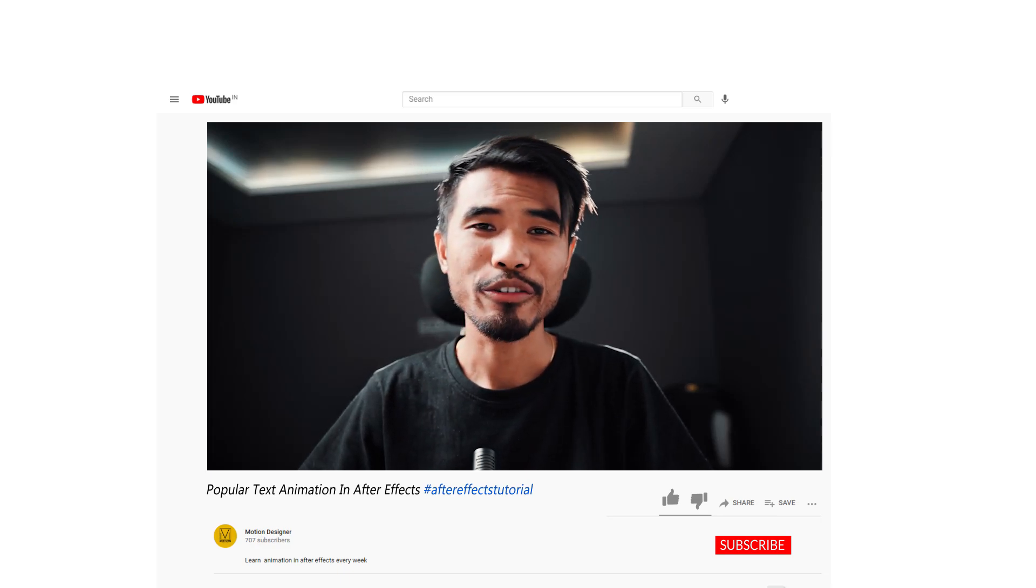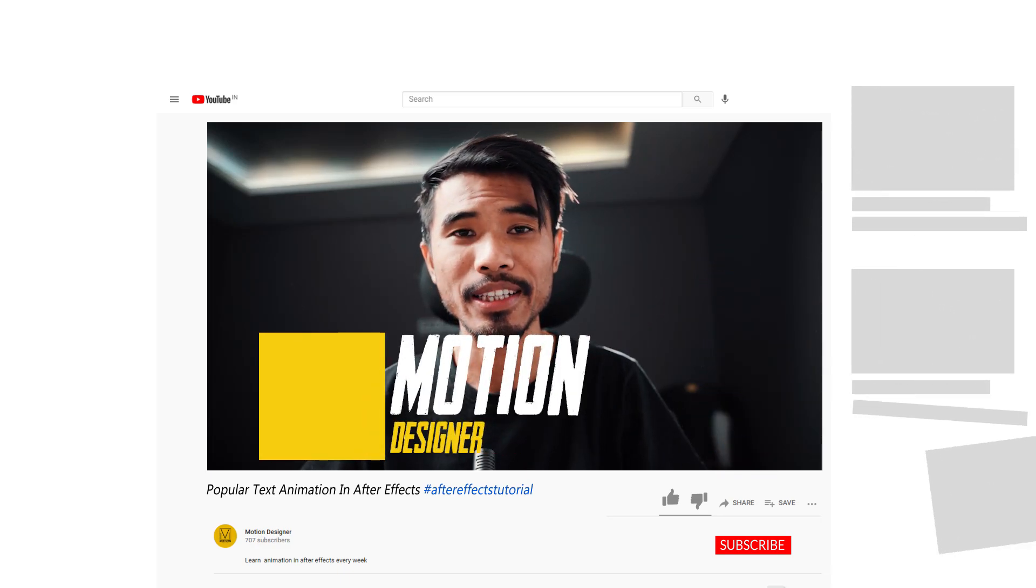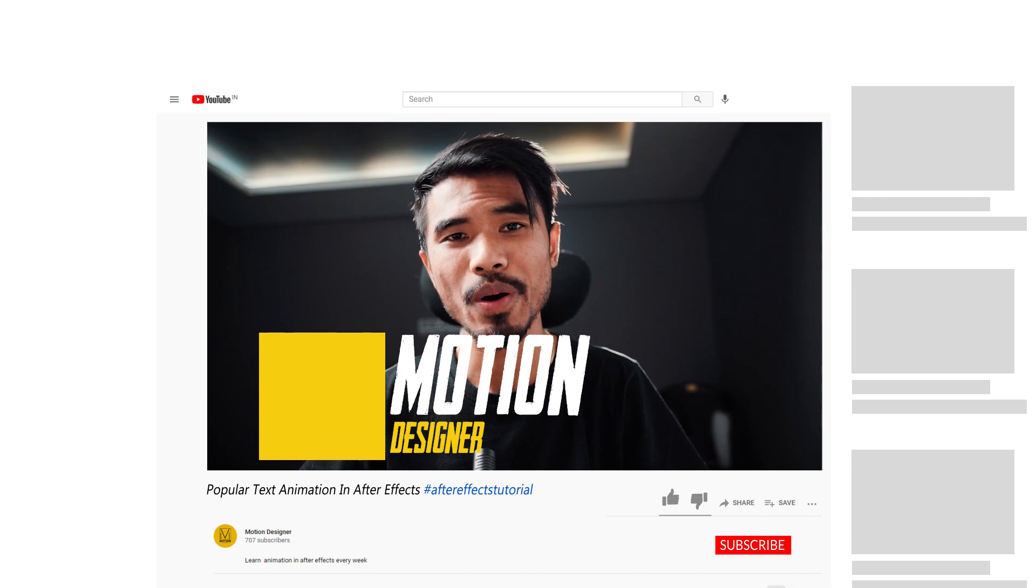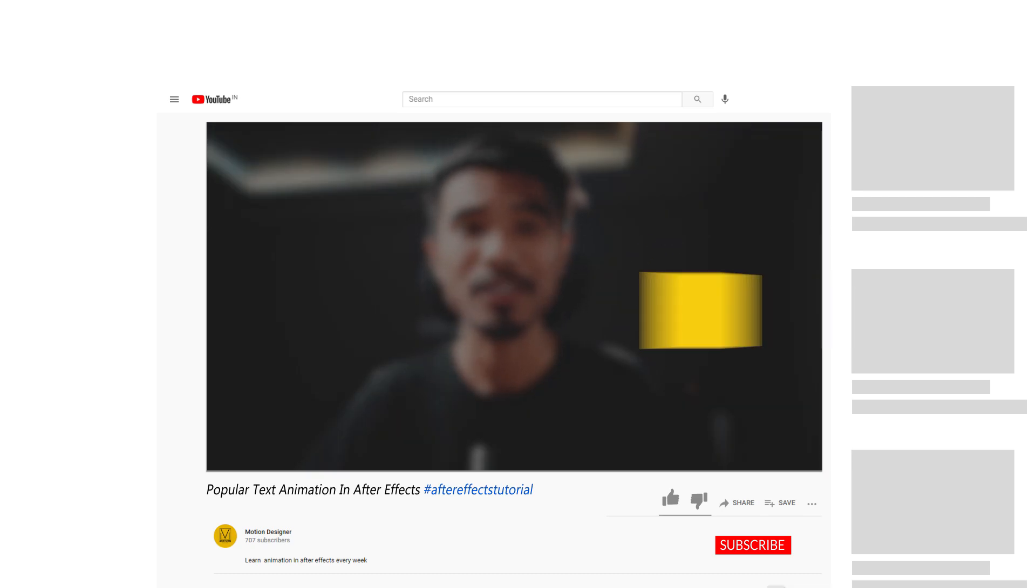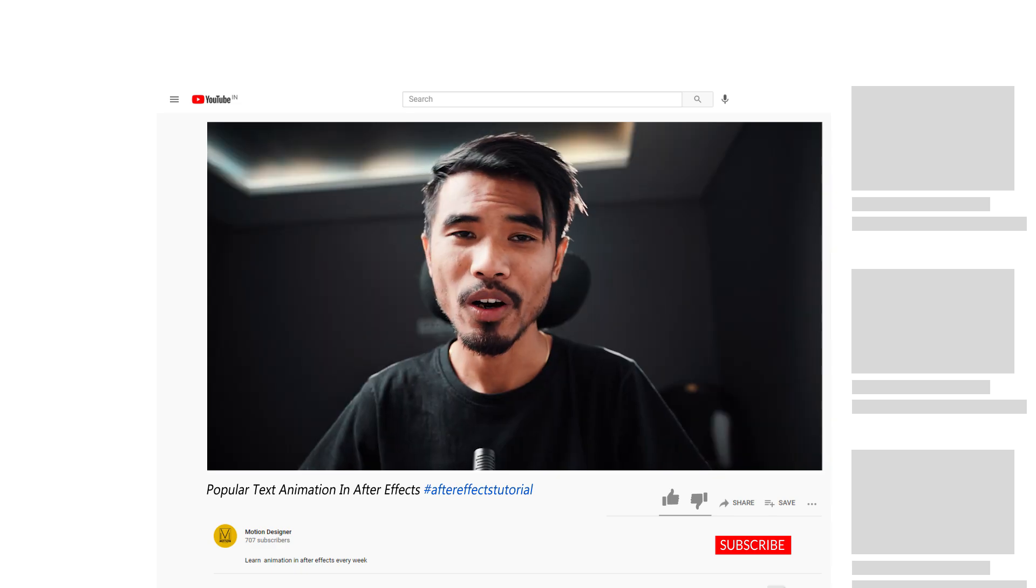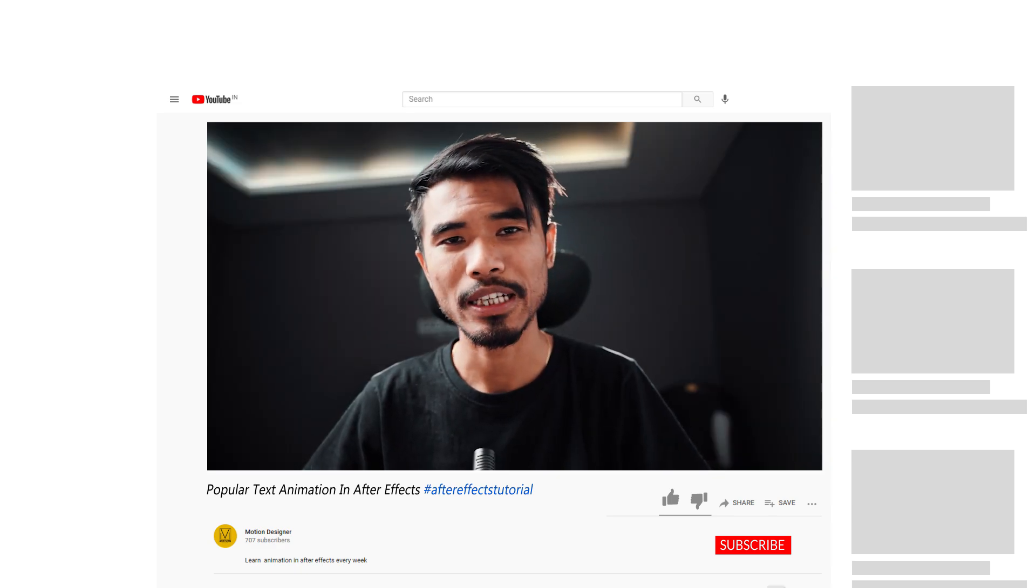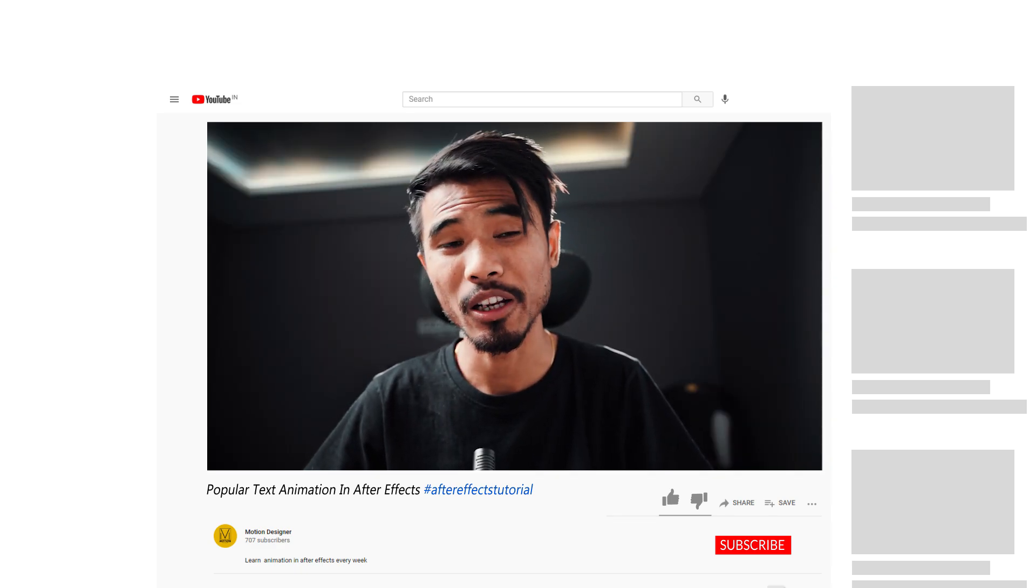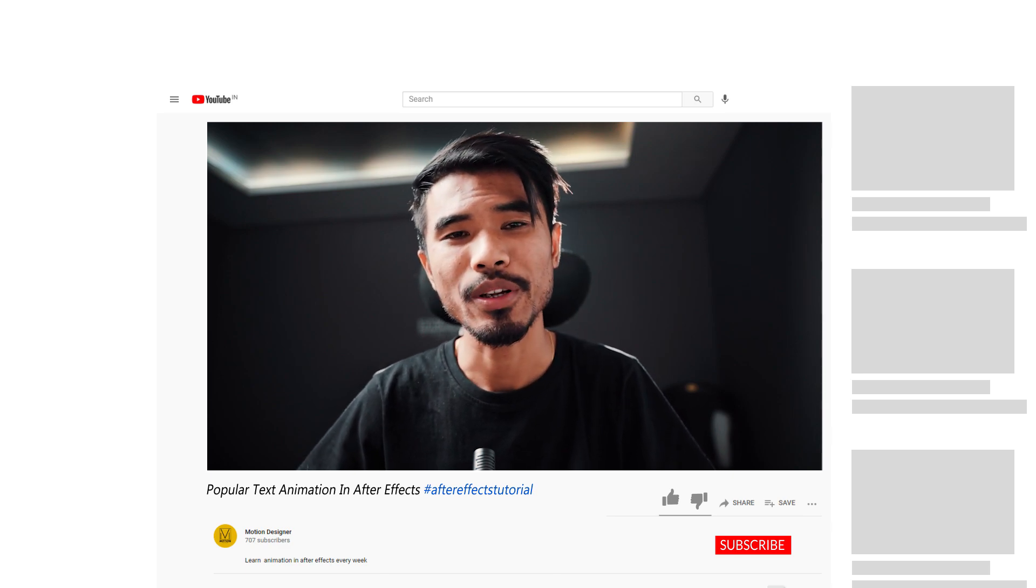Hey, welcome back to my new video. This is Motion Designer, and in today's video I'll be showing you how you can create this popular text animation in After Effects. You can call it a sliding text, a bouncy text, or a soft body text—whatever you want to call it, it's just a text animation.